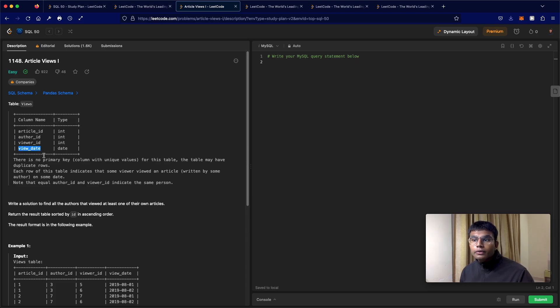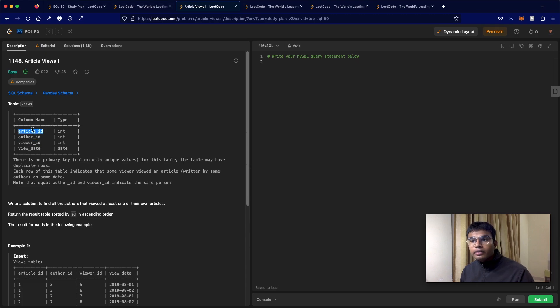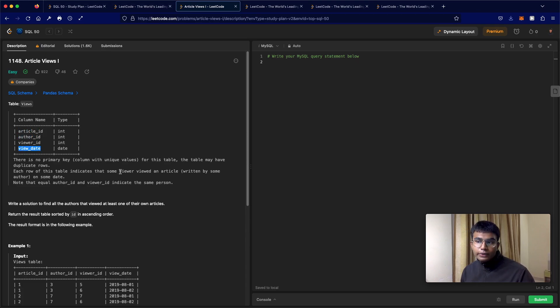Each row of this table indicates that some viewer, which is the viewer ID, viewed an article written by some author on a specific view date.